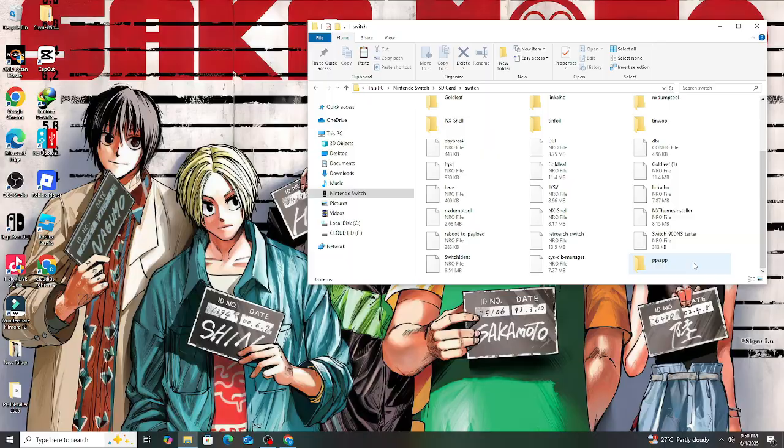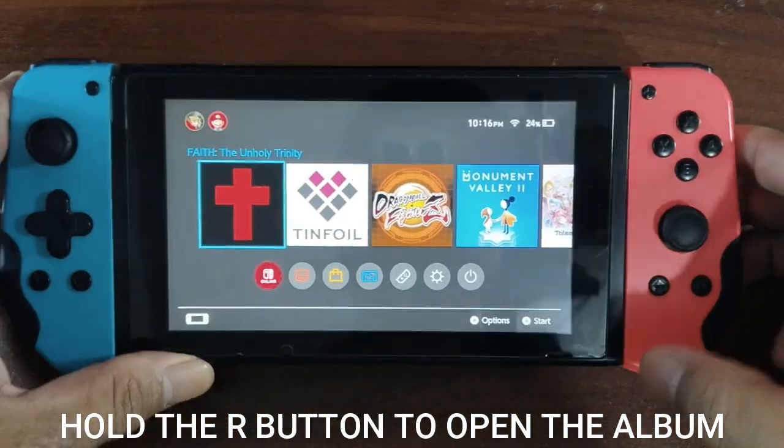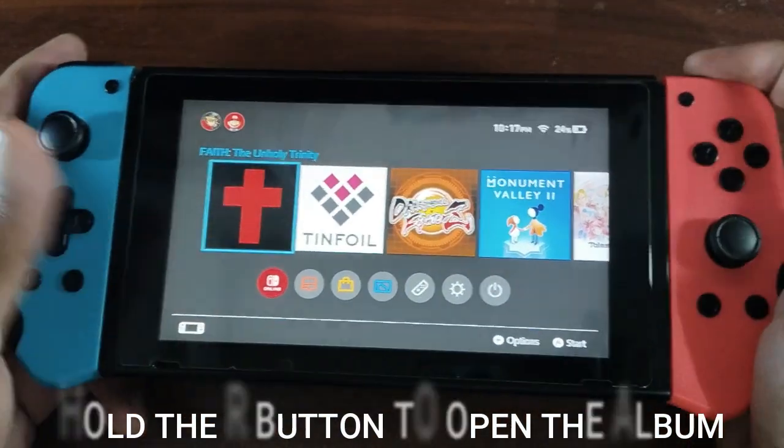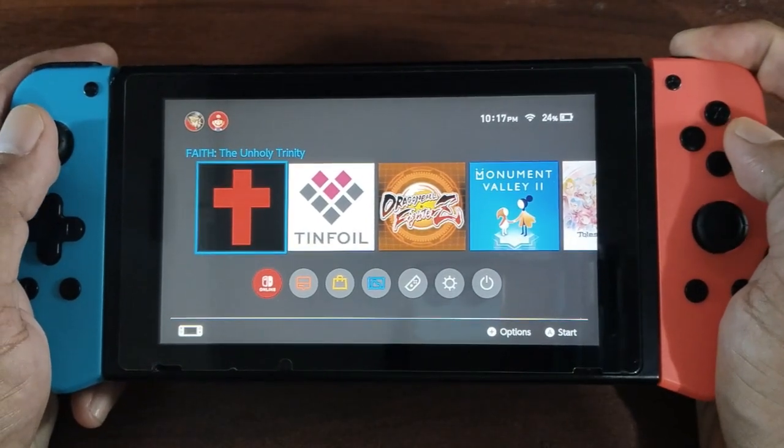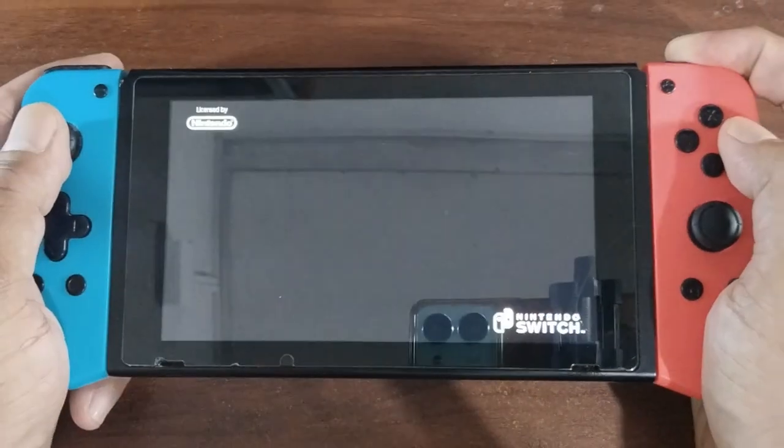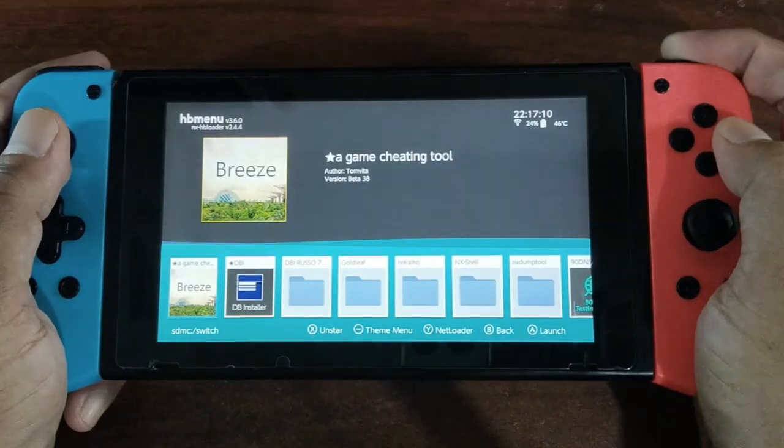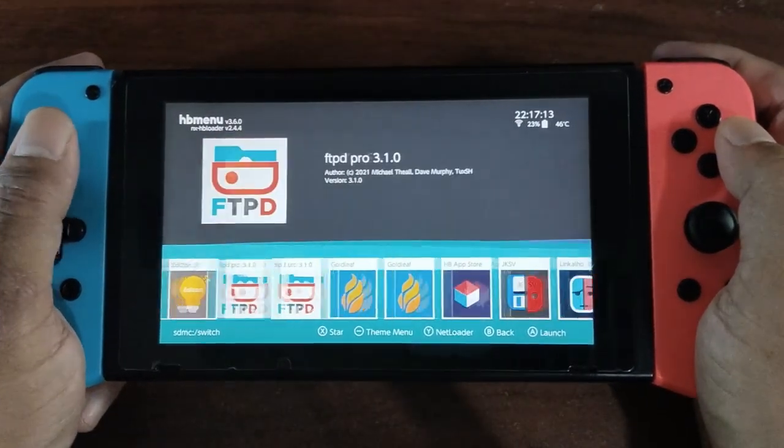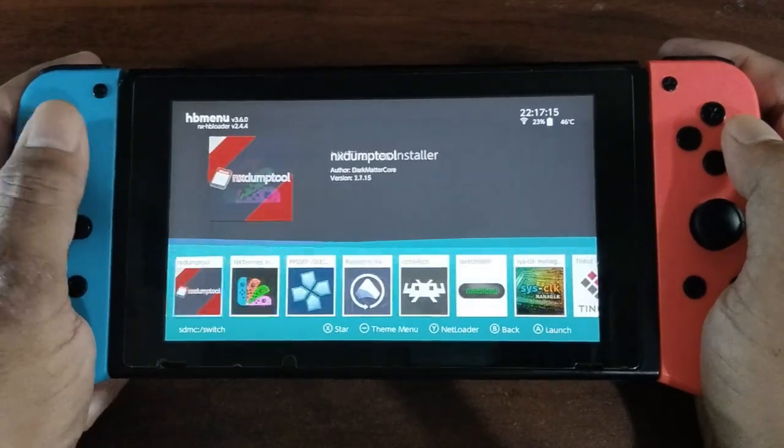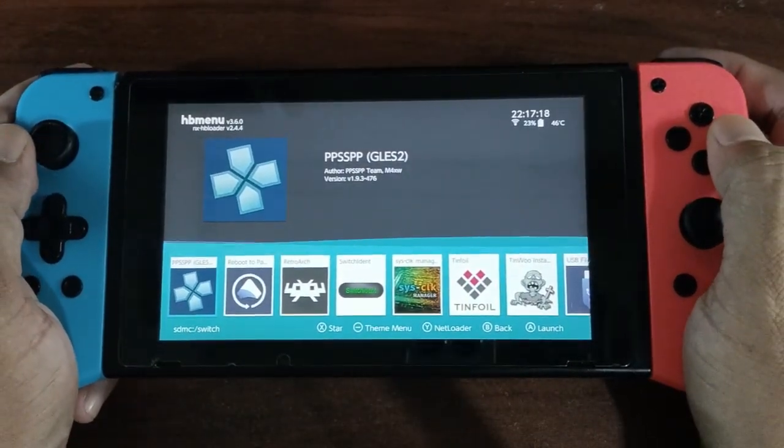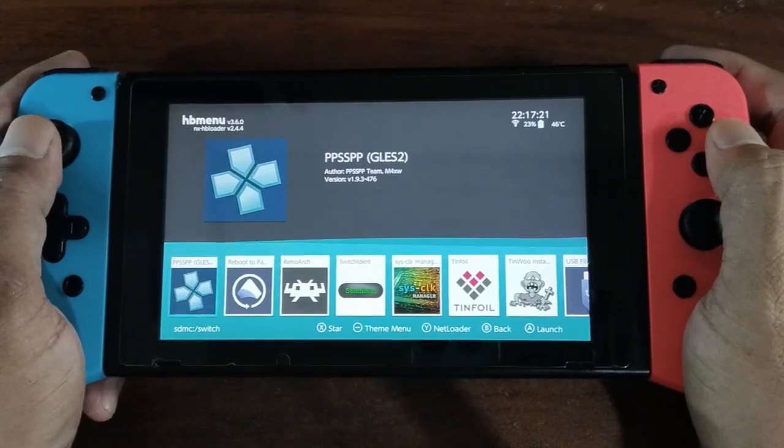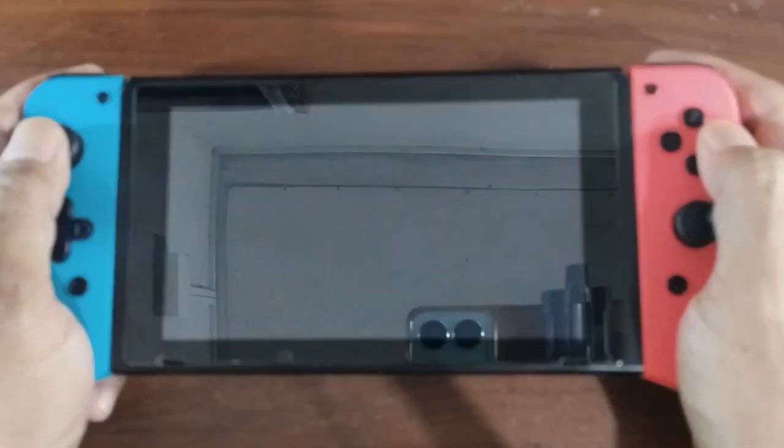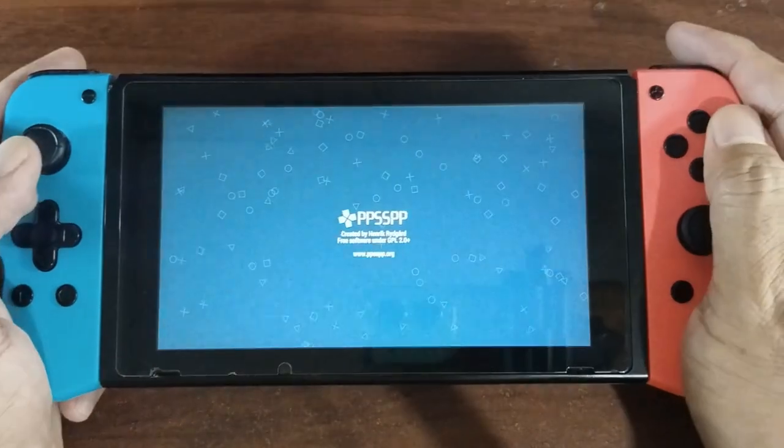Now let's open our Nintendo Switch and open the album folder, and let's look for the PPSSPP icon. If you see the icon, it means you have successfully added the PPSSPP app. Now let's have a short gameplay and see the quality of the game being played directly on the Nintendo Switch without the Android format.